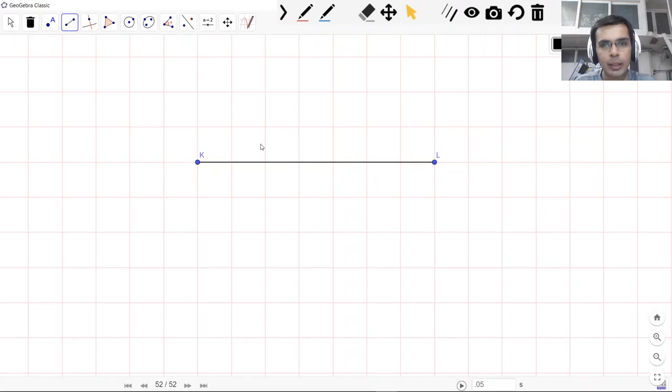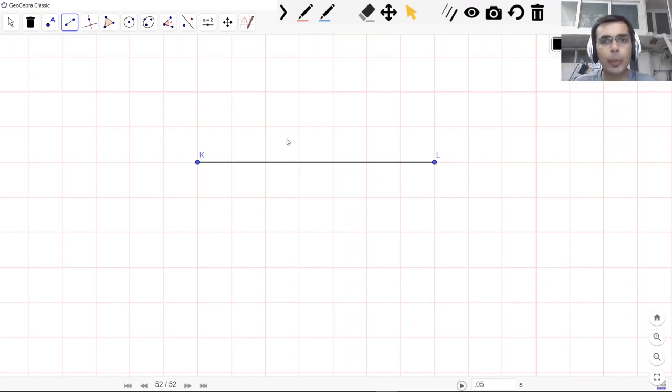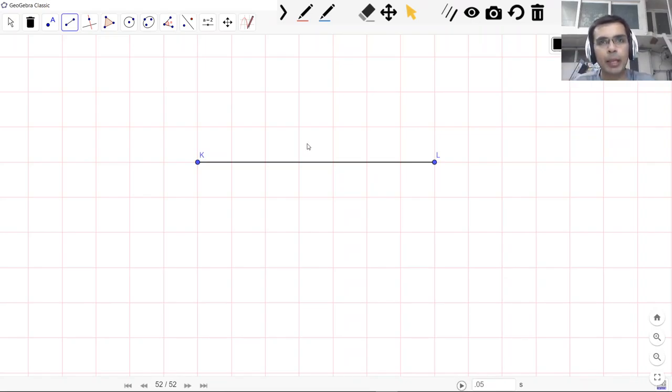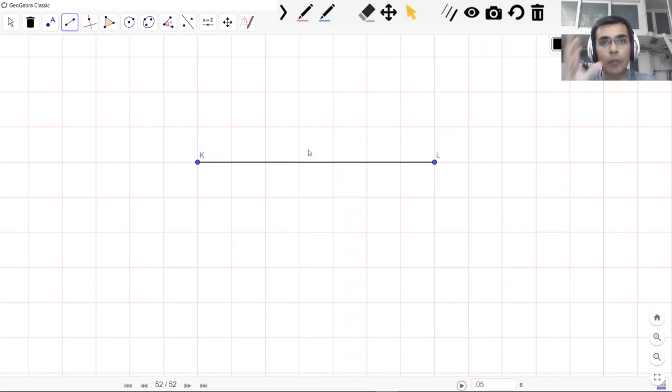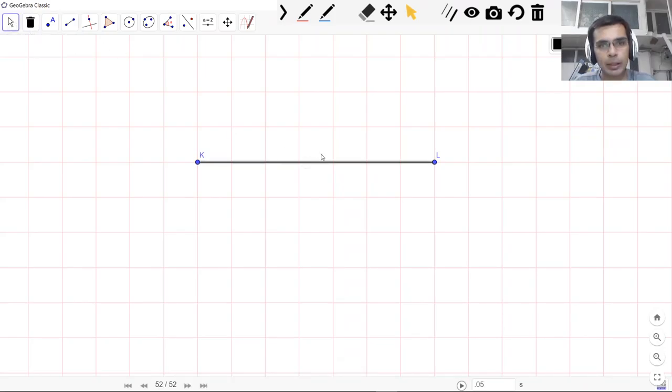So I hope you remember this. Now let's take a look at how we represent this line segment in this software. We take one point here and connect it to another point. Now you can see that the endpoints are highlighted.